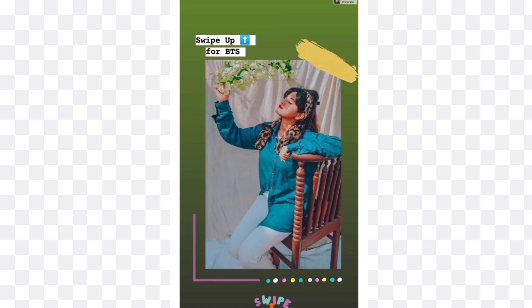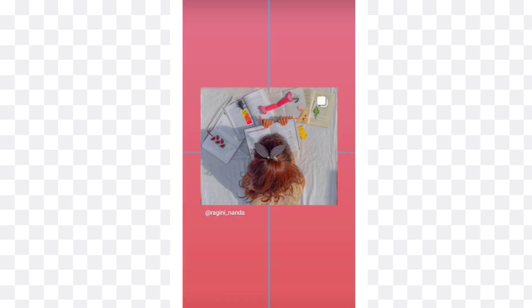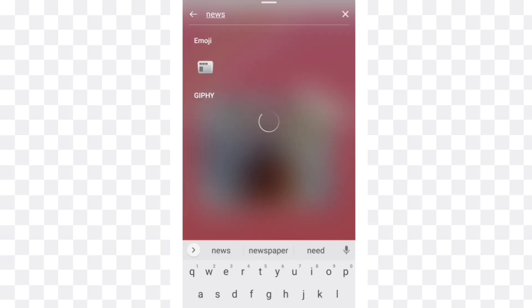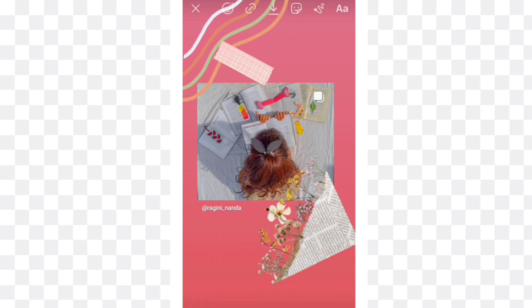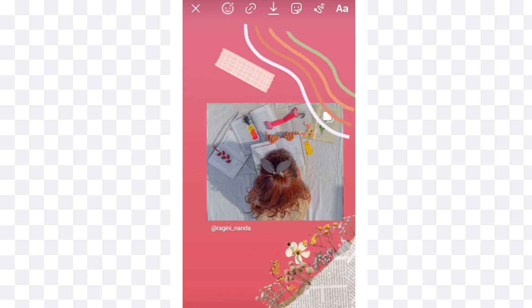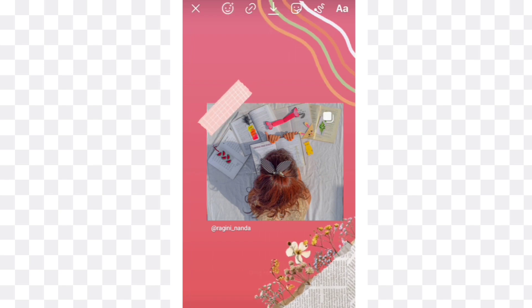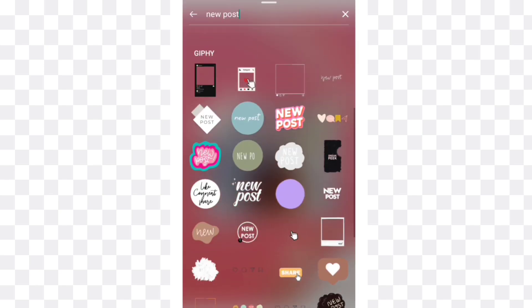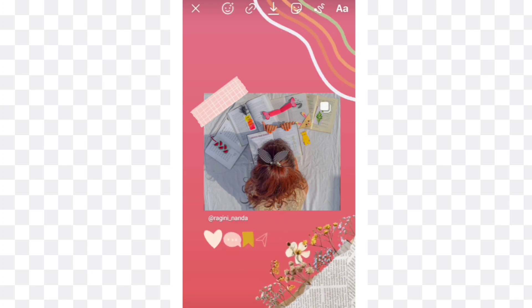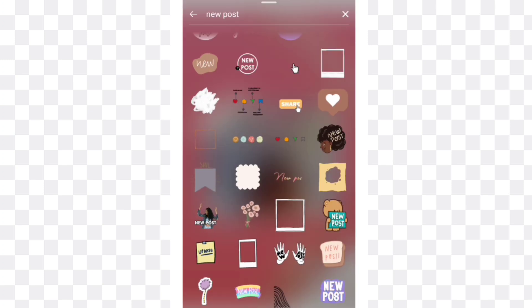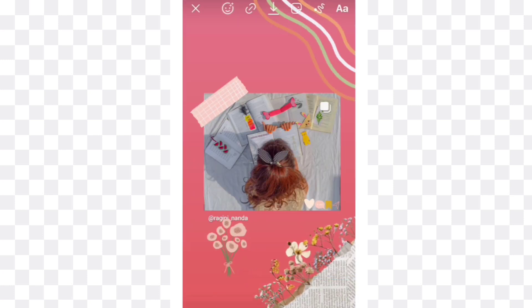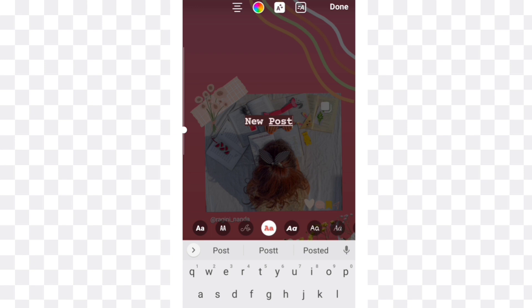For the fifth story idea, select your post and search for lines and select these lines. Now search for newspaper and take this one — it looks very aesthetic. Again select this tape type in newspaper. Now search for new post and select the share, comment and save sticker. Search for new post again and select this flowers sticker. Now type new post and place it in the center of the picture.